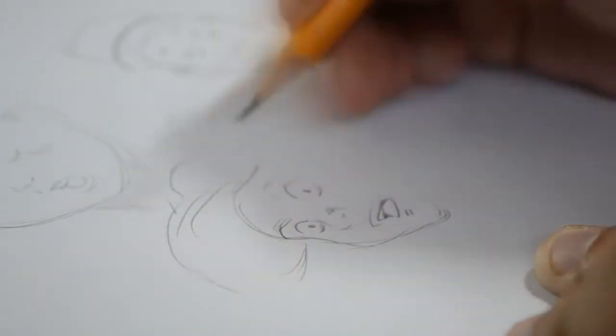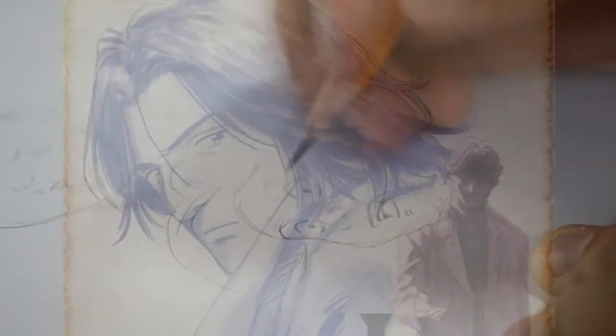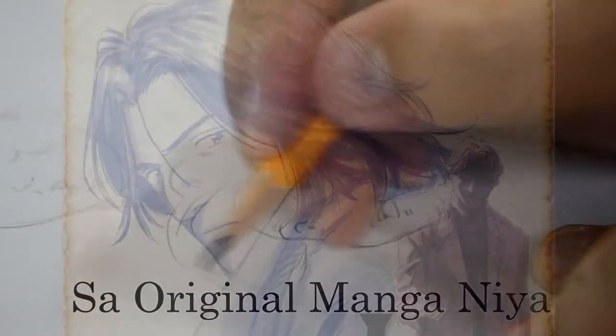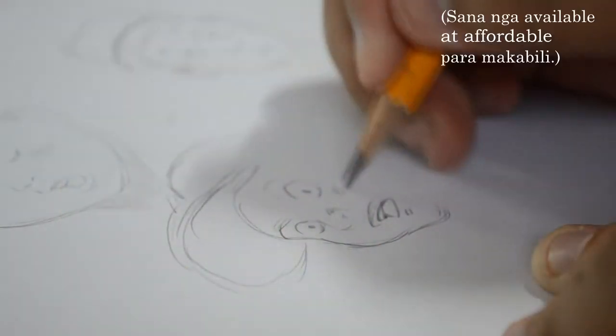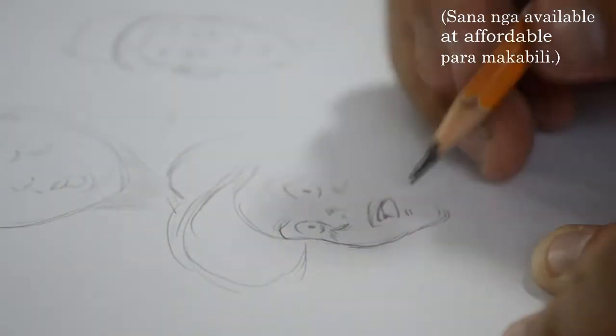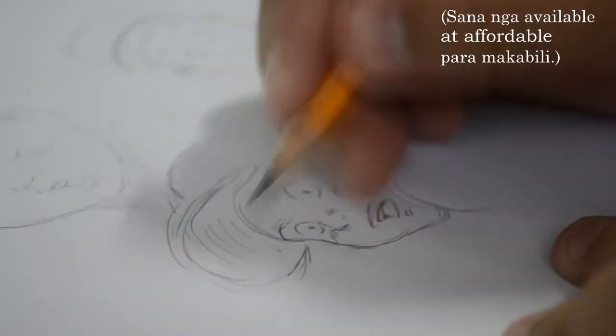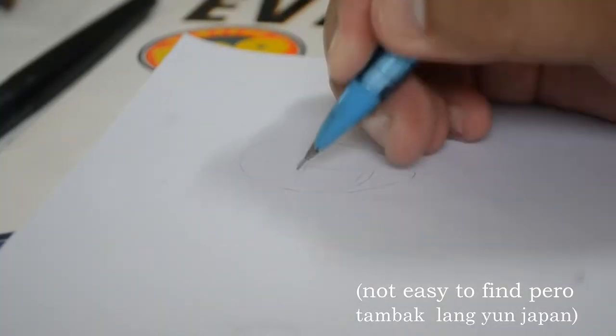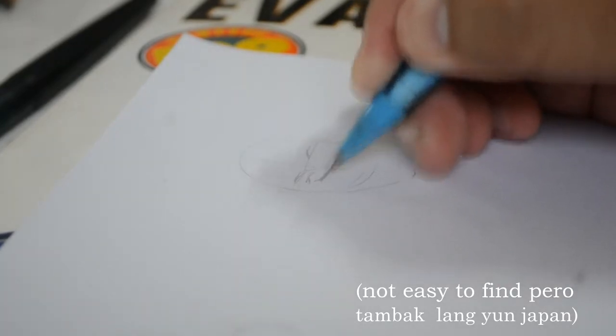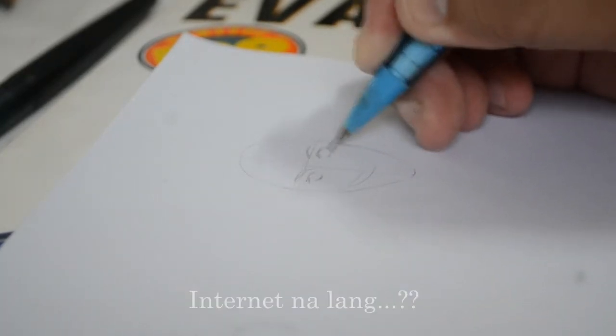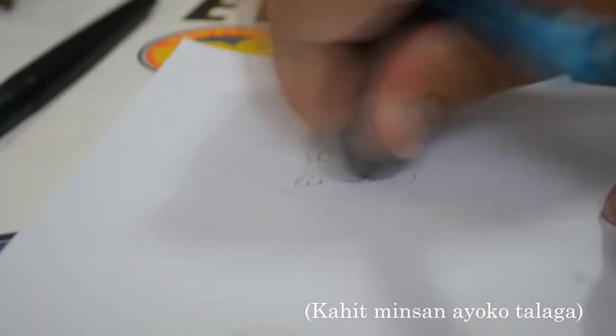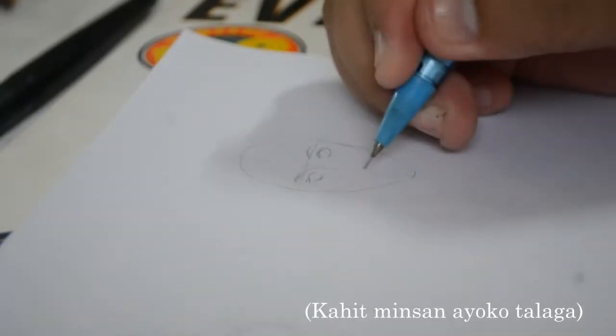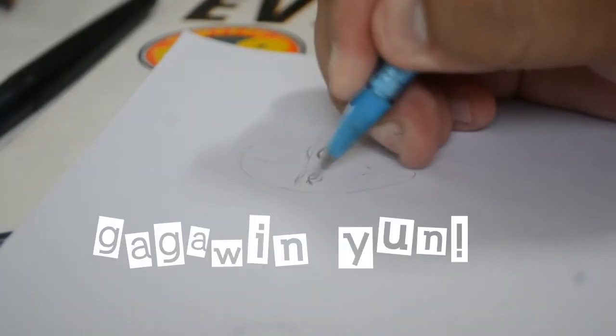Maganda siya lalo na pag binasa niyo sa manga, sa original manga niya. Hindi ko na sasabihin ko paano, saan niyo babasahin yun. Kasi alam ko naman na dahil hindi nga available dito sa Pilipinas yung manga na yun, internet na lang. Pero hindi ko sasabihin ko isang website. Kasi alam ko na kung saan niyo gagawin yun.